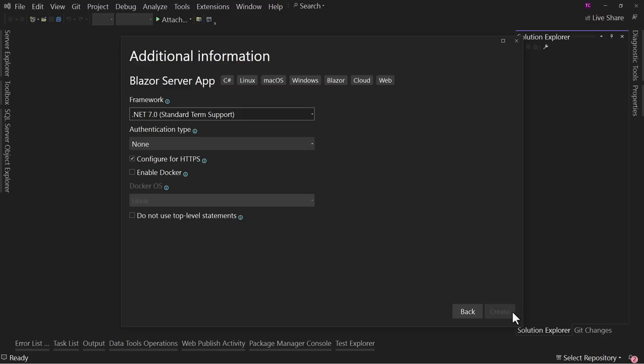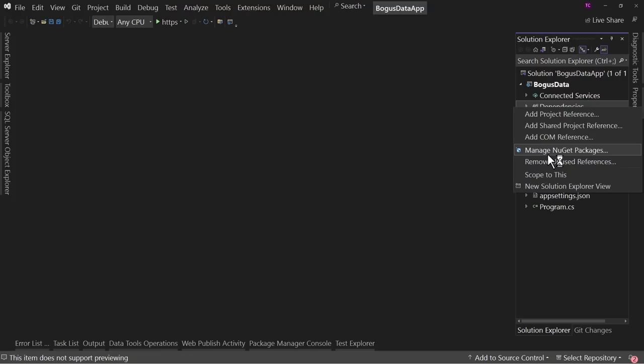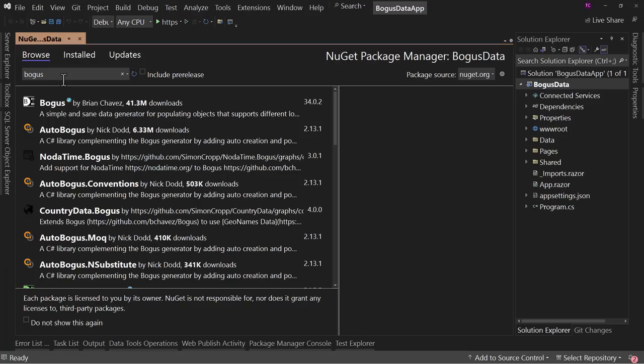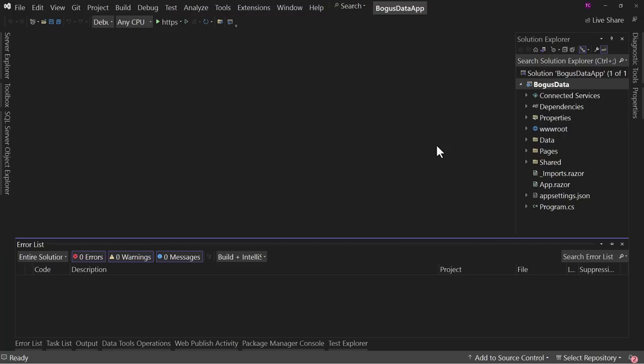So Bogus Data and Bogus Data App. This is .NET 7 — if you want the source code, there's a link down in the description and you can get it emailed to you. The first thing we're going to do is right-click on Dependencies and manage NuGet packages, and we're going to browse for Bogus. With 41.3 million downloads as of the recording of this video, it's used quite often and is very useful in the community.